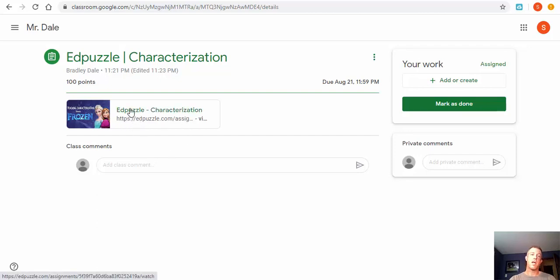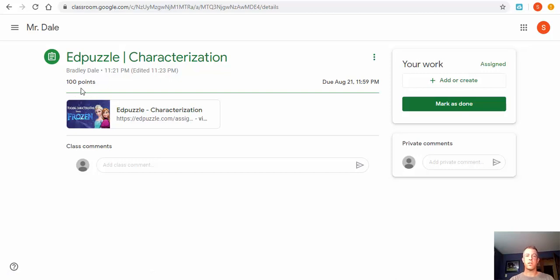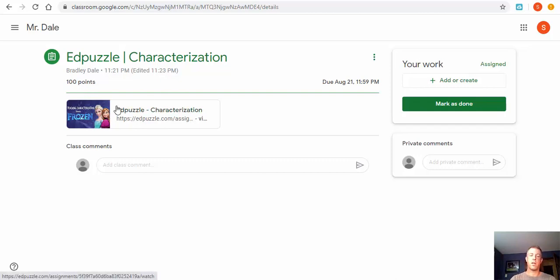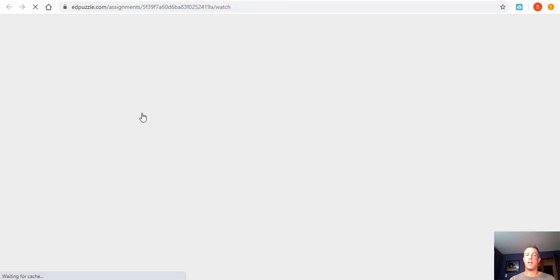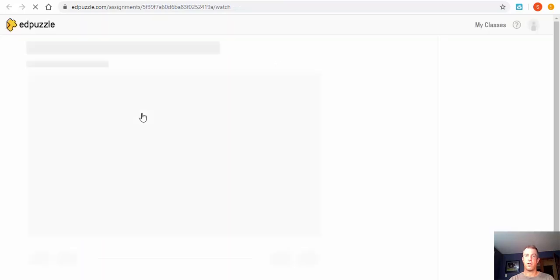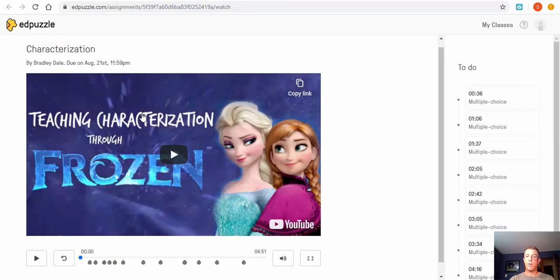Now there may be times where this is worth a certain number of points, sometimes it's ungraded—it depends on the teacher. For right now I have it at 100 points. We're going to select right in here and now you can see how there are things that are coming up to do.